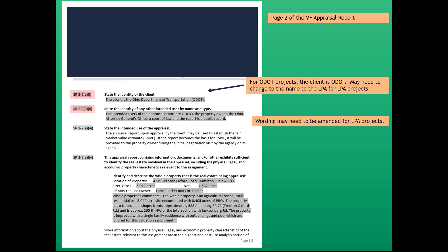Grayscale indicates you can modify the information. The standard answer for ODOT projects is the intended uses of the appraisal report are ODOT, property owner, the attorney general's office, court of law, and the report is a public record.